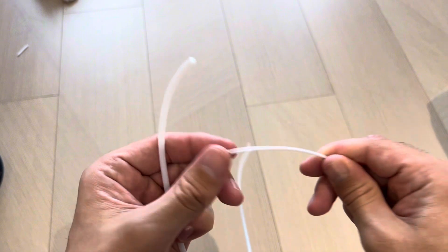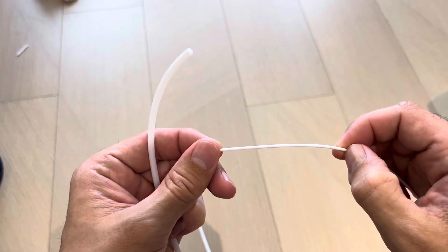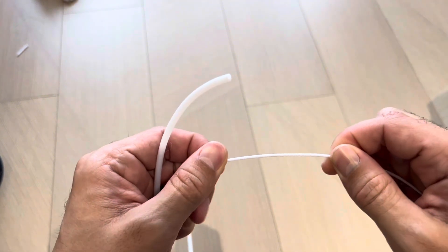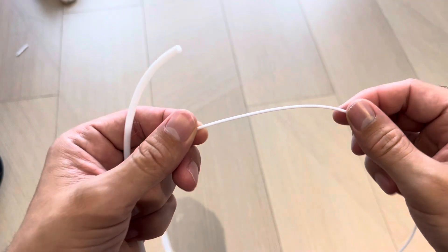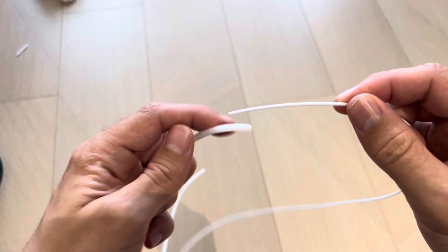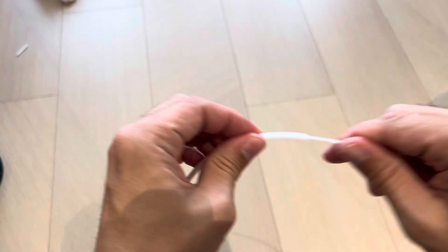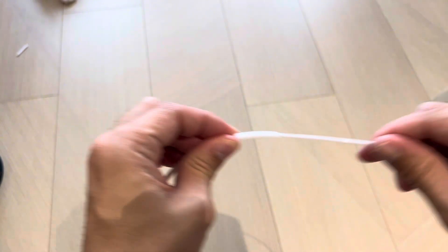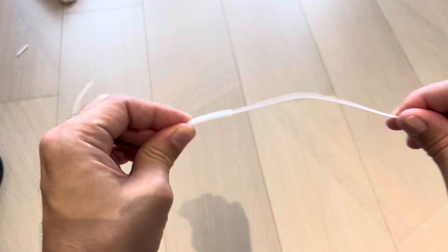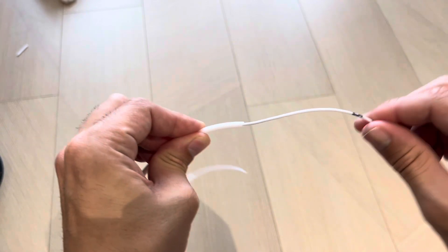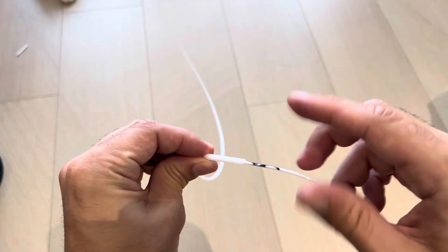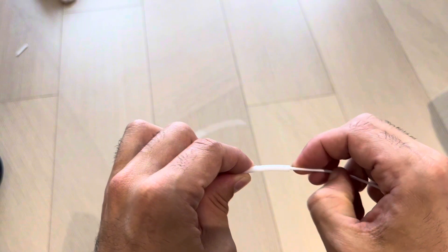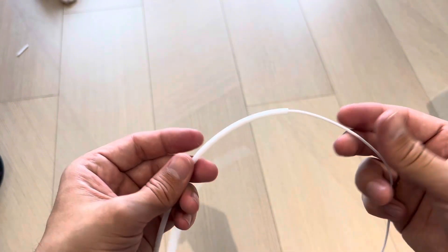But now when we take this filament that's gone through the CR30, which has the jaws of death on the extruder, you can hear this filament's been kind of crushed and has a bunch of grooves in it. So now when we put this through the PTFE tubing, it starts out okay and then gradually gets more and more resistance until it has so much resistance it's bending the filament just trying to push it through here.